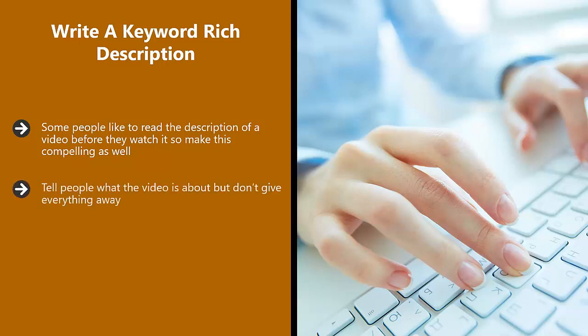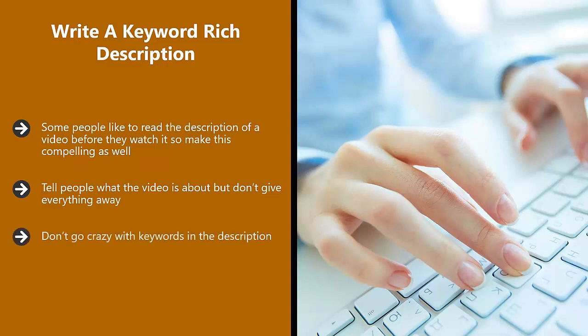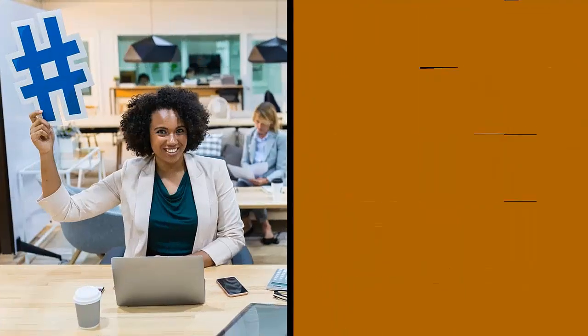Tell people what the video is about, but don't give everything away. You can always say something like 'You won't believe what happened at the end of this video' or 'I have a big surprise for you at the end of the video'. Just use techniques to hook the viewer and encourage them to watch all the way through. Don't go crazy with keywords in the description. If you can't fit them in naturally, then don't add them.